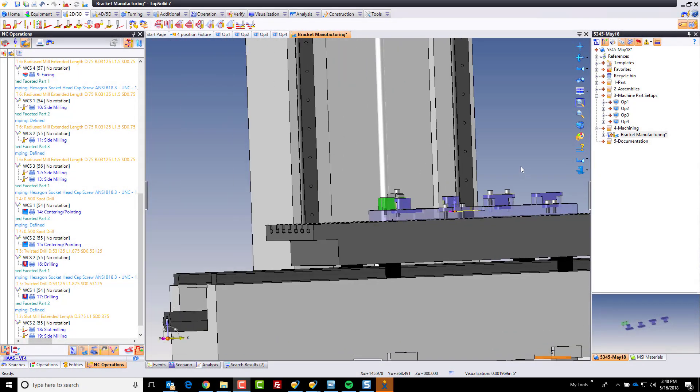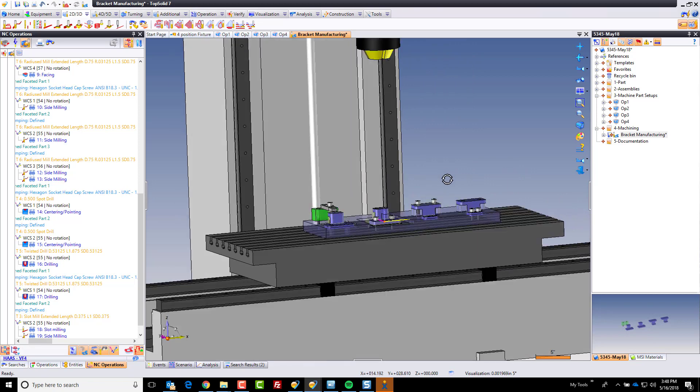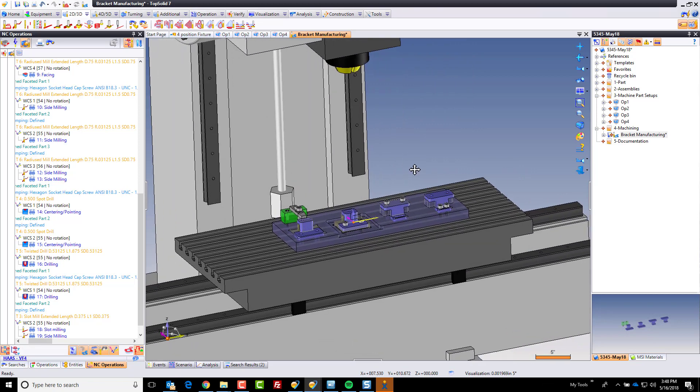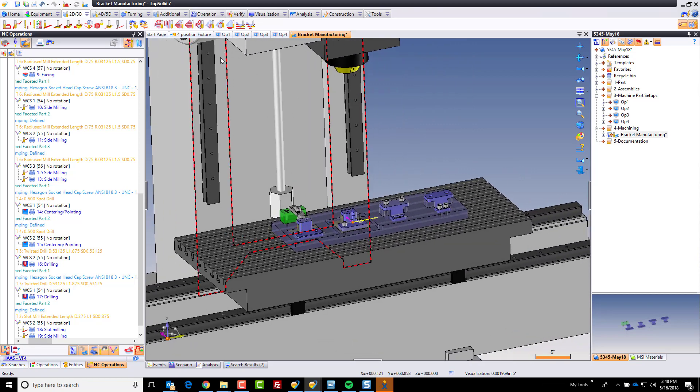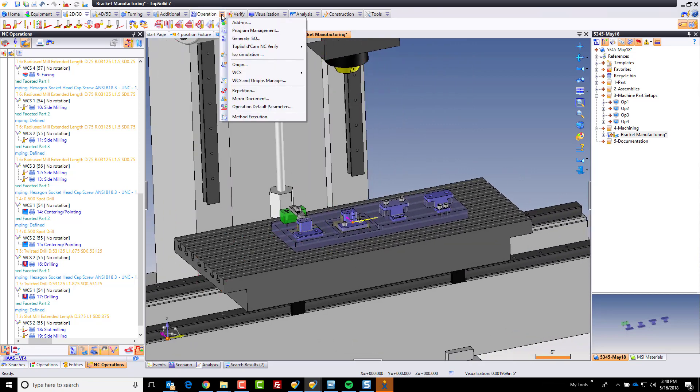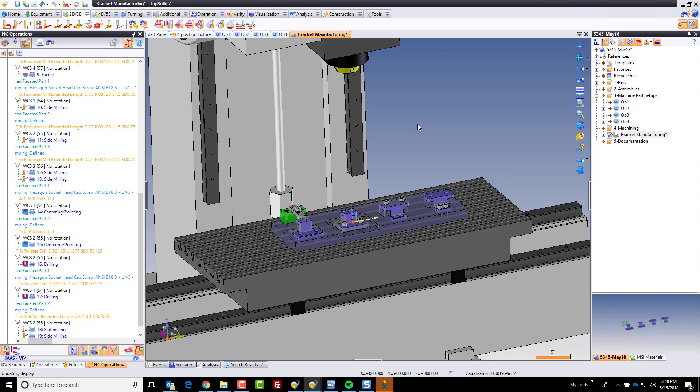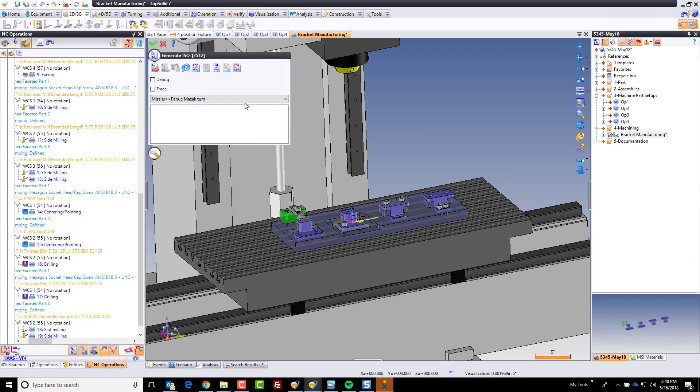Okay, so here we go. Welcome back, and we're going to go ahead and post-process this job now. So I'm going to go to my operation pull-down menu, generate ISO code, and we're going to go ahead and pick a post processor.